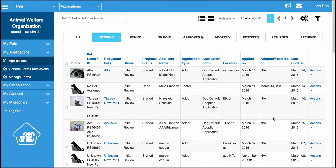Our system is designed so that whether you have a very complex process or a very simple adoption or foster review process, you're going to be able to track anything and everything using this system. So you'll notice at the top that we have these different tabs. I'm going to briefly explain these tabs and then show you how to actually change the status of the applications, assign tasks to staff members for reviewing the applications, and how to actually finalize an adoption and a foster in the system.